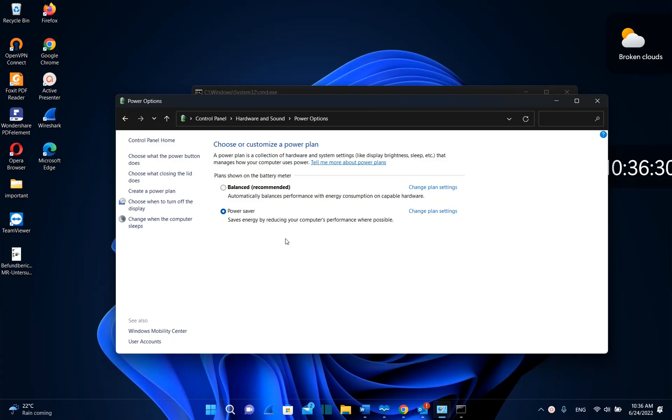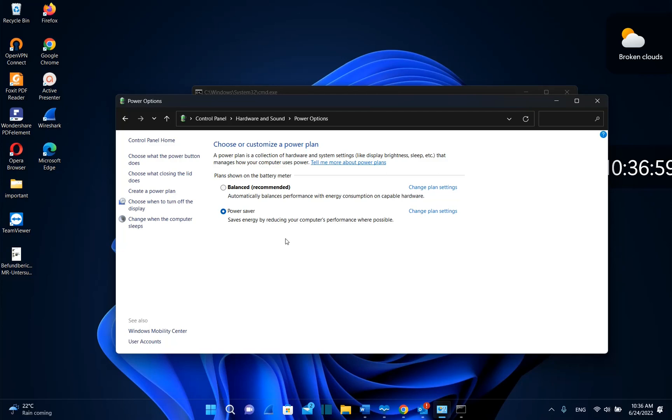Actually, in some computers this is deactivated, and that's the case with my computer. I will show in this video how you can activate this power plan once again.